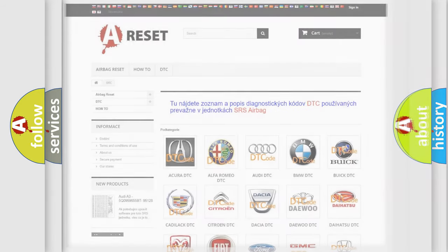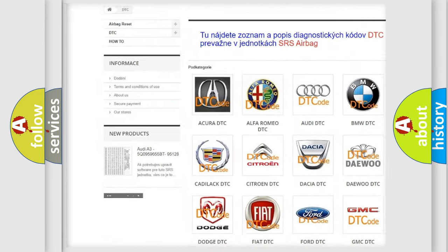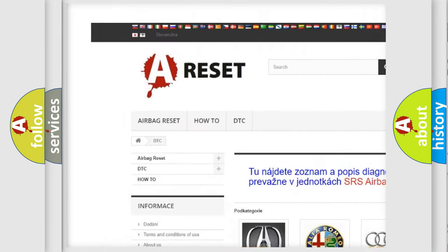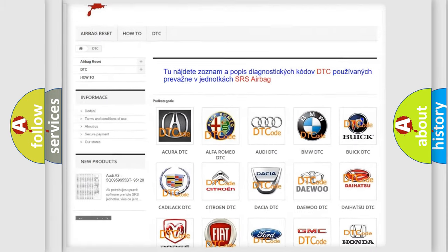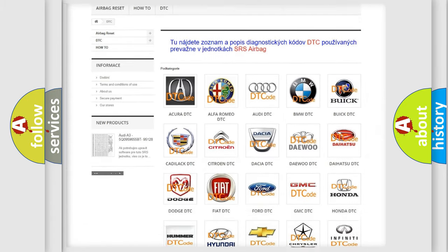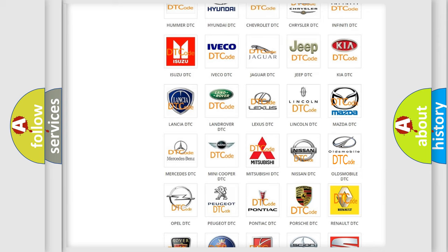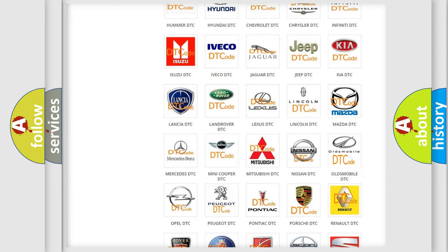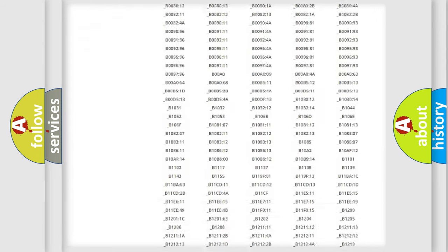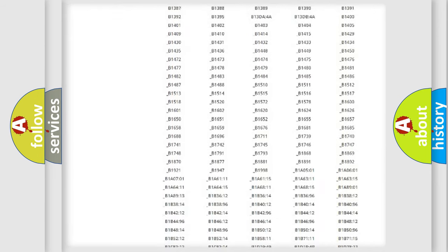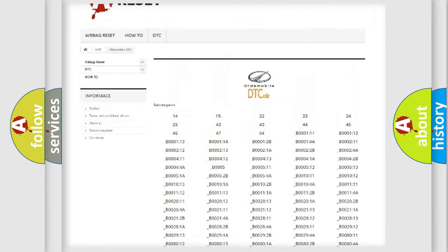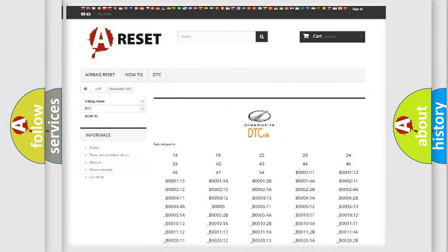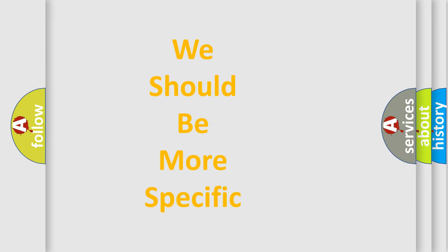Our website airbagreset.sk produces useful videos for you. You do not have to go through the OBD2 protocol anymore to know how to troubleshoot any car breakdown. You will find all the diagnostic codes that can be diagnosed in Oldsmobile vehicles, also many other useful things. The following demonstration will help you look into the world of software for car control units.